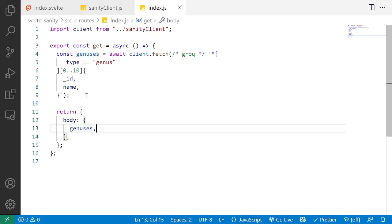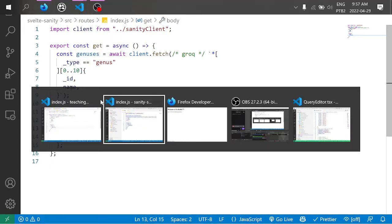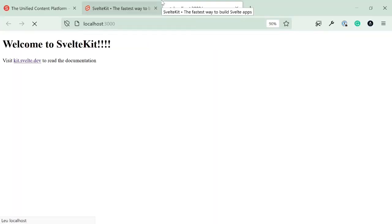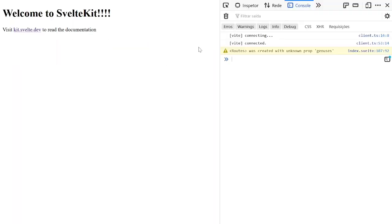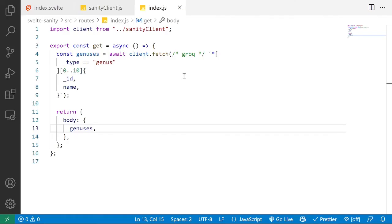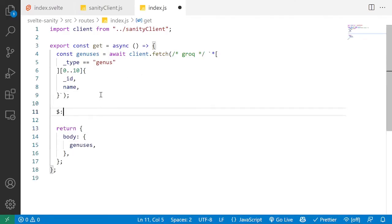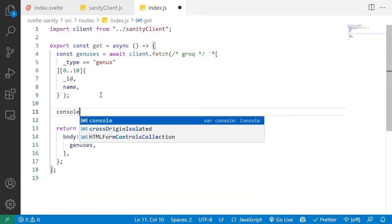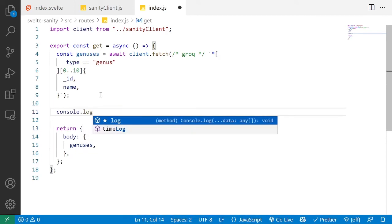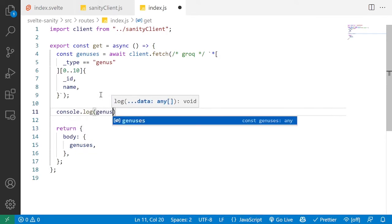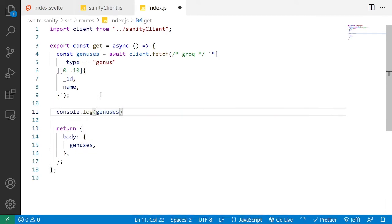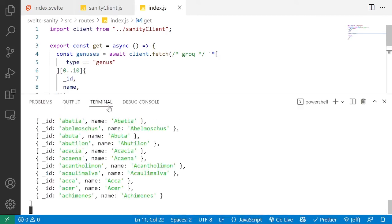So if I save this and go into our localhost 3000, you can see nothing changed. Take a look at the console, nothing changed. So first, let's go in and say console.log genesis and make sure we are getting the data.